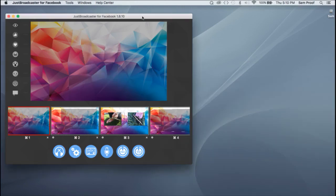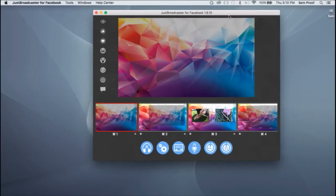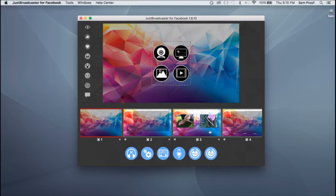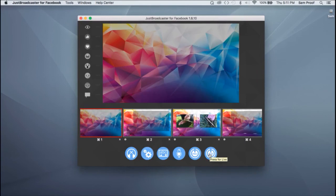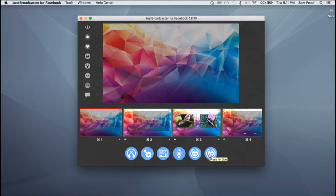So once you've got all your setups and you're ready to go, you're just going to hit that broadcast button. It's going to take you over to your browser, open up Facebook, and you will be able to either schedule a stream ahead of time or go live right away.